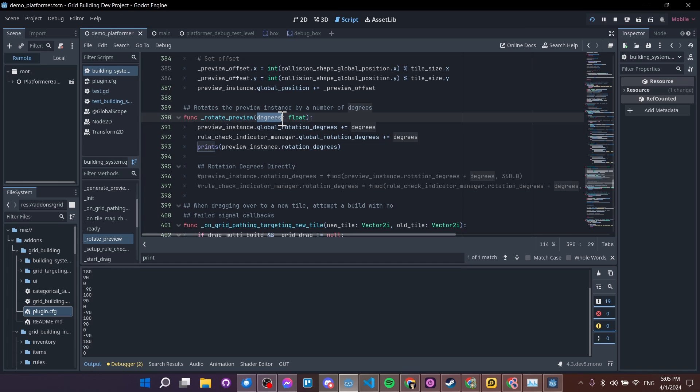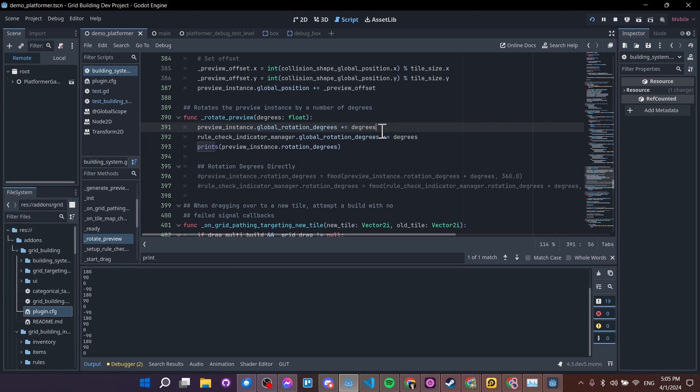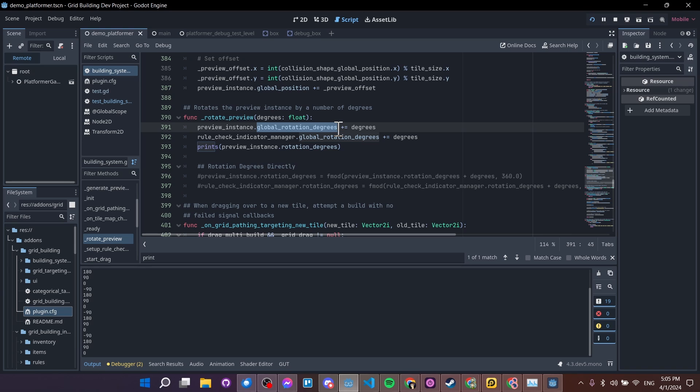In my input code up above, I would simply pass like negative degrees into here. So if I'm adding a negative number over here, it's the same as subtracting a positive. Right, and that's going to effectively work very similarly if you do global rotation degrees or rotation degrees.